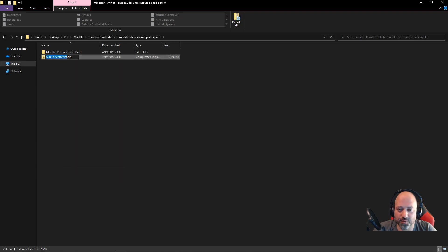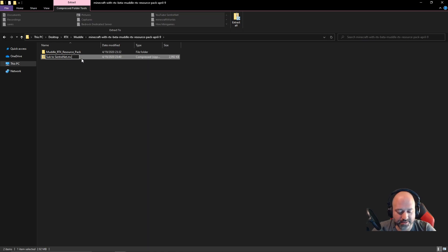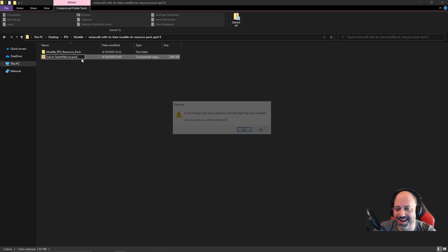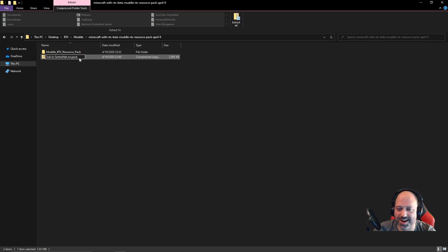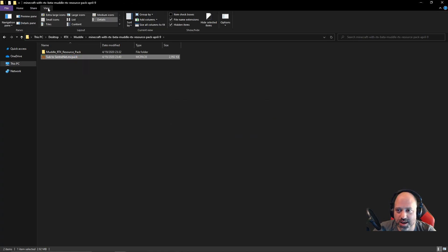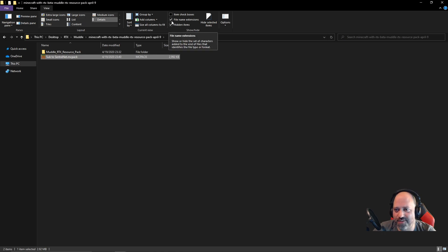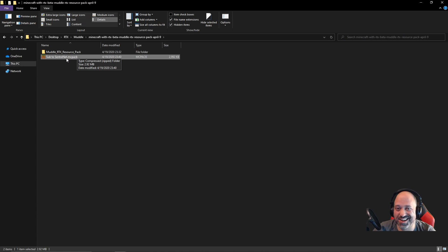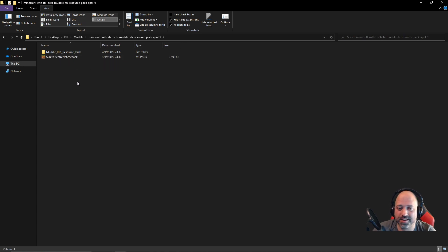Here is our compressed folder. I'm going to right click, go down to rename, and I'm going to take this .zip at the end and change this to .mcpack. If you guys cannot see the .zip when you go to rename this, go over to View and put a check right here in File Name Extensions, and then you will be able to see the .zip so that you can rename it.